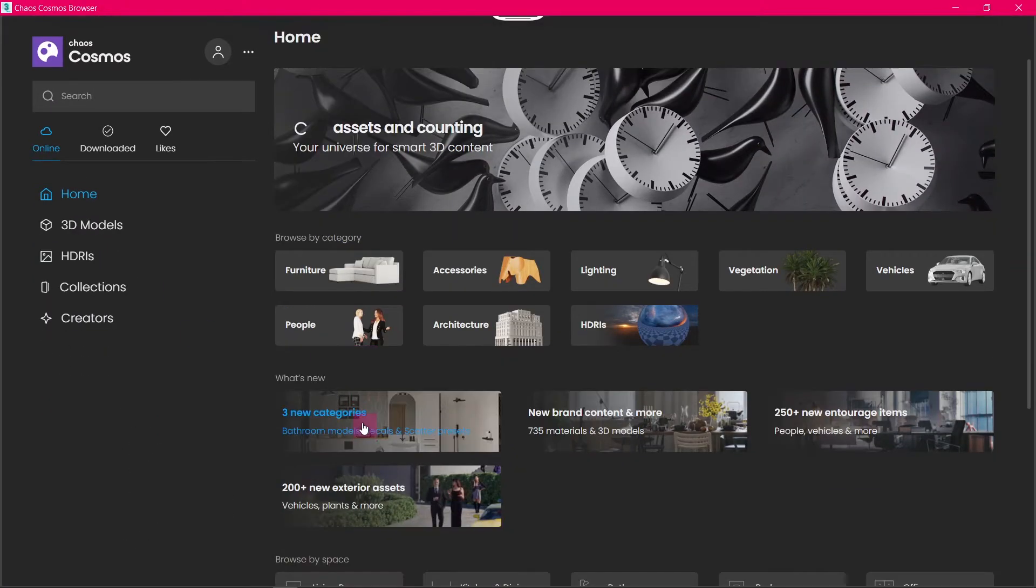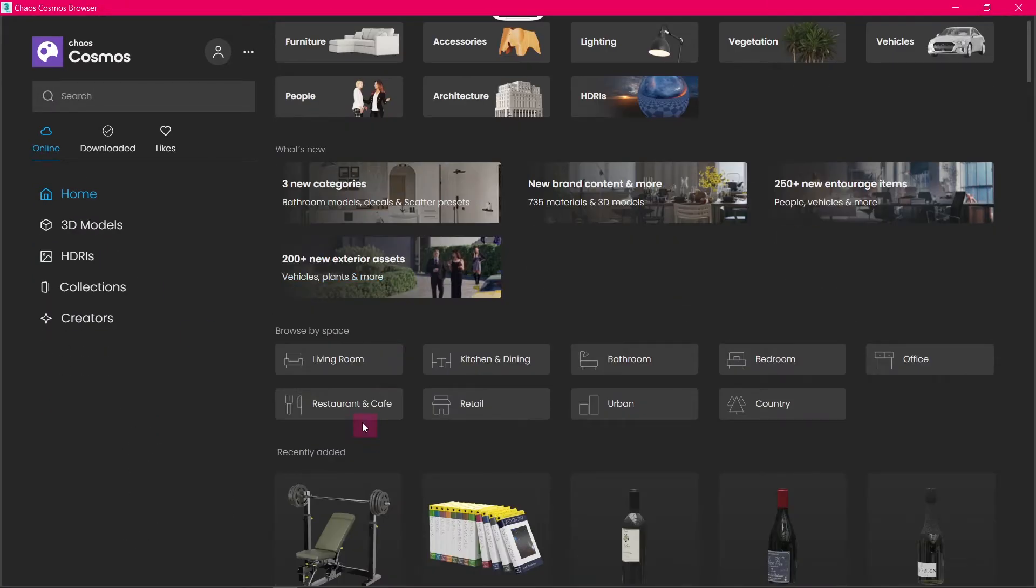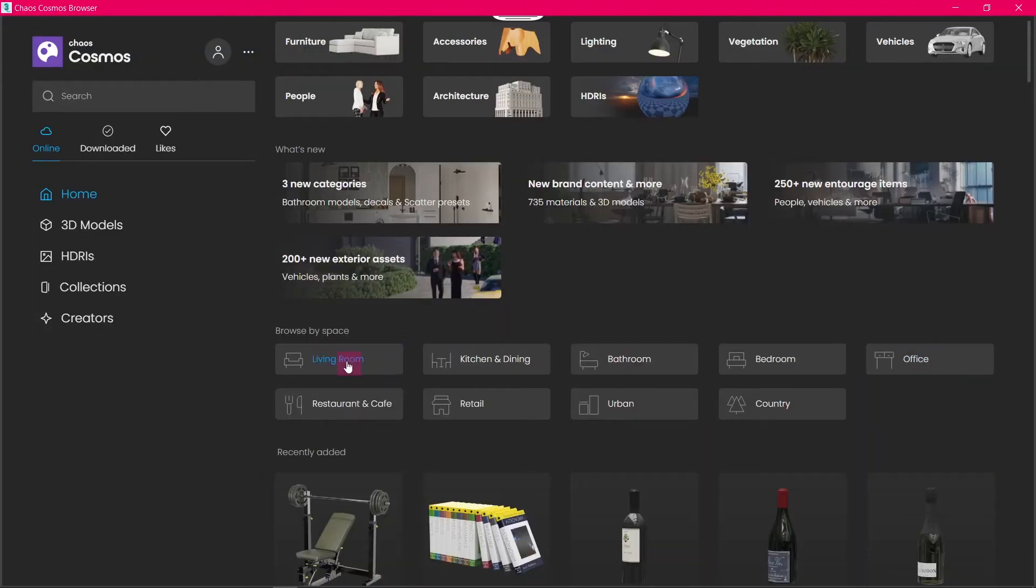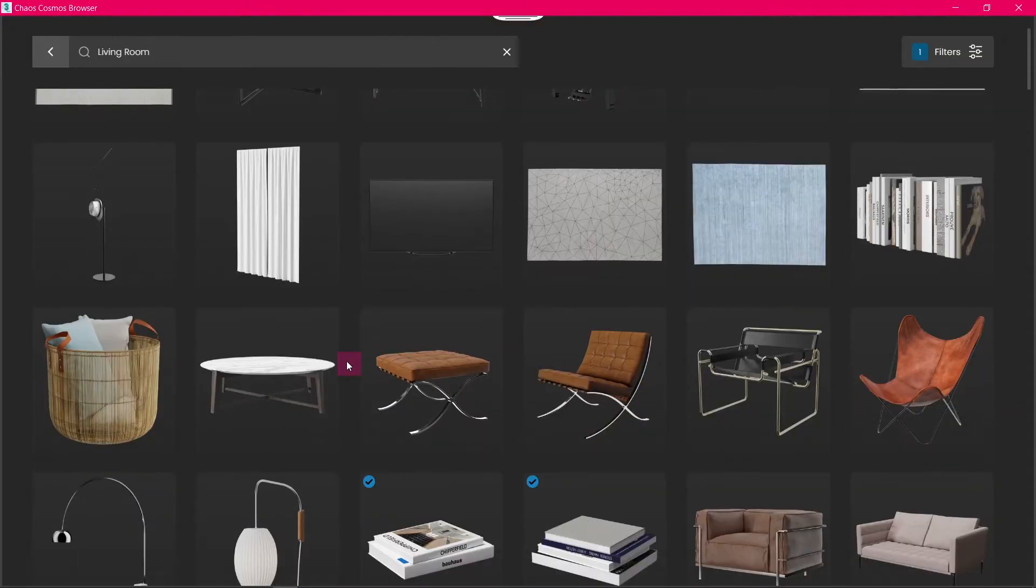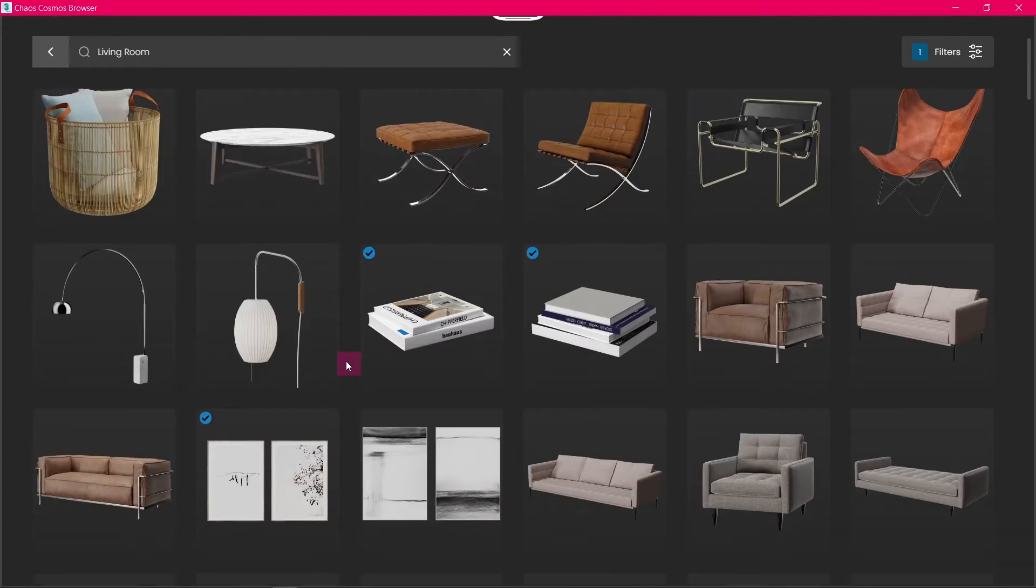In this section, you can browse assets by space, like living room, kitchen and dining, or bathroom. Let's click on the living room. Here you can see there are a lot of assets in the living room category.